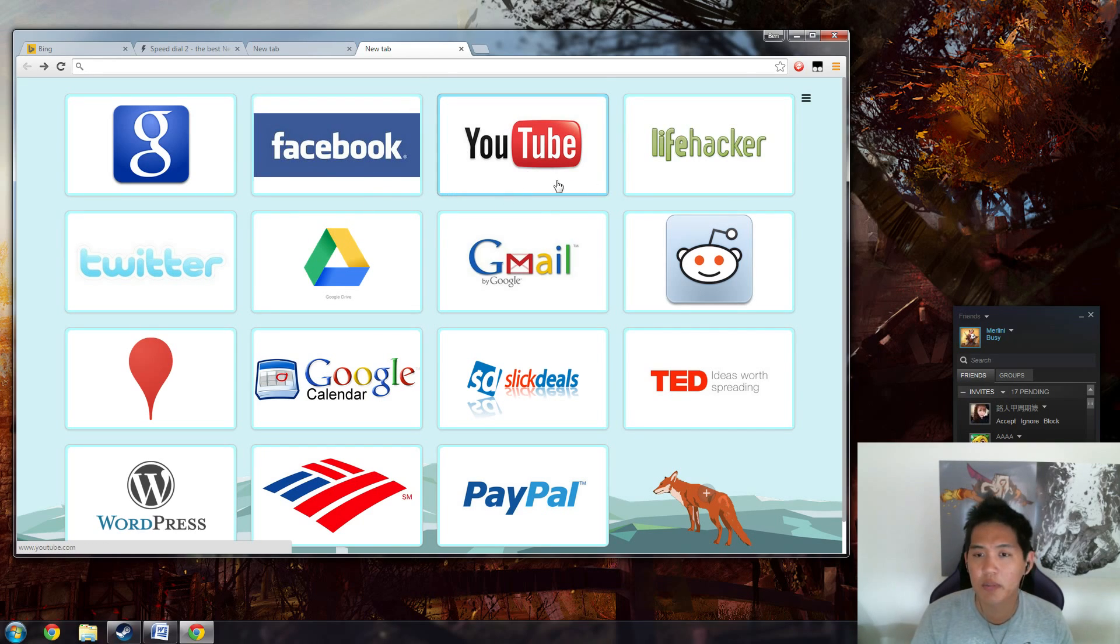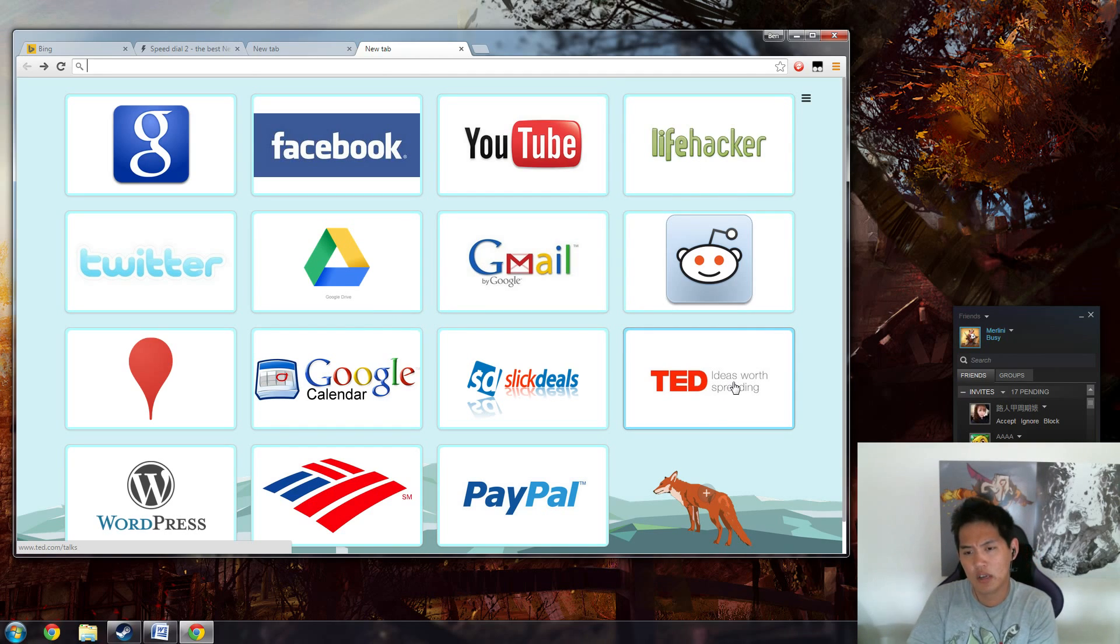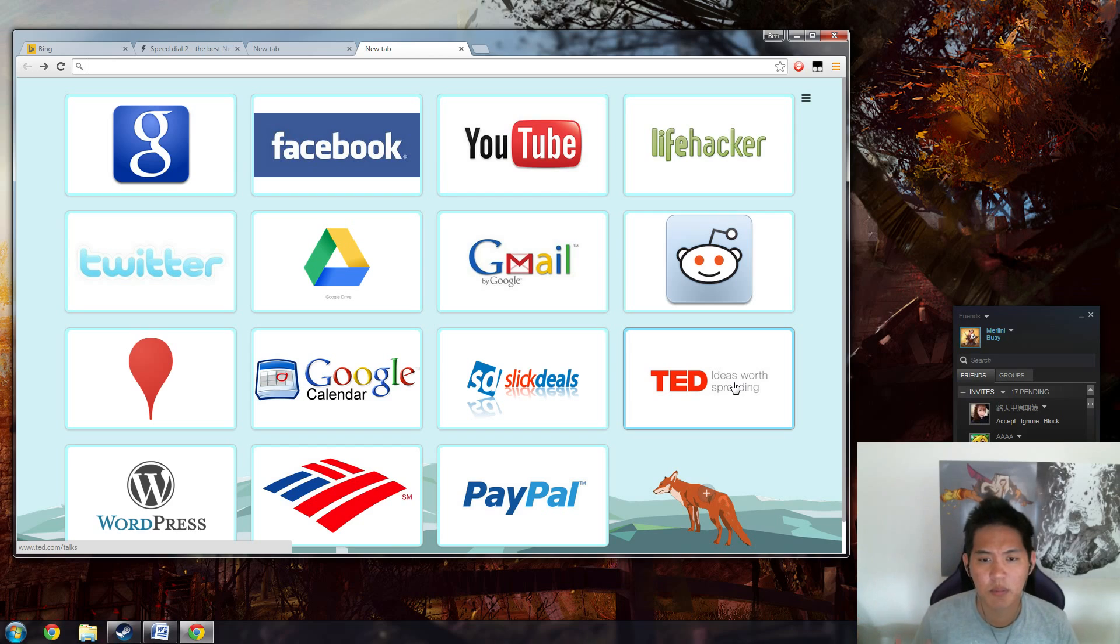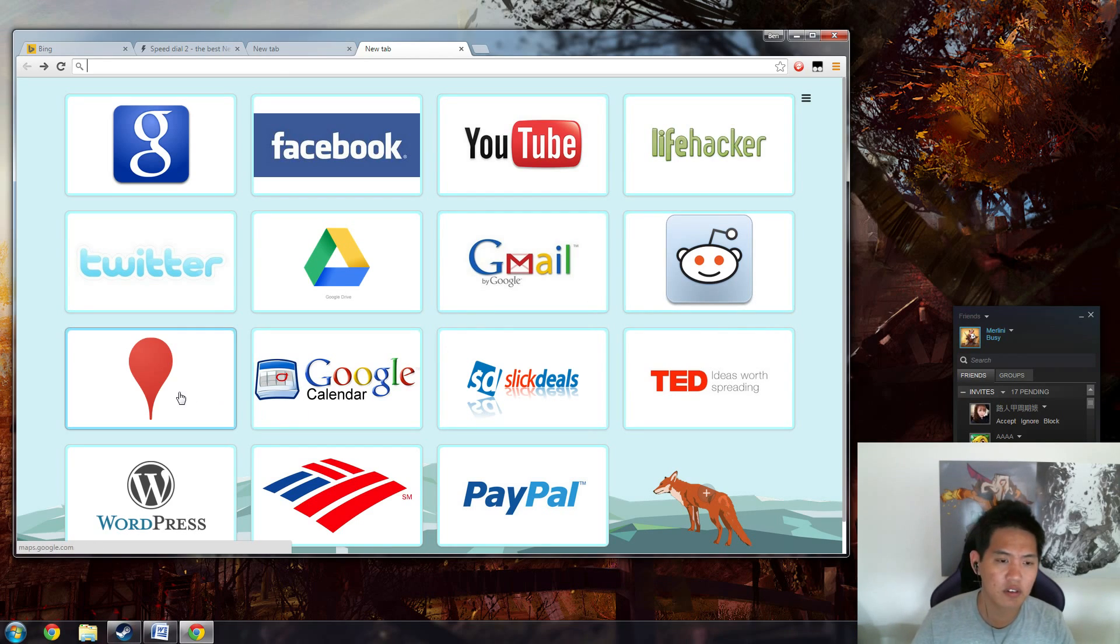Lifehacker and TED Talks for stuff to maybe make my web browsing or thought process a little bit better, Reddit of course for news on Dota, my mail, calendar, Google Maps, and WordPress.